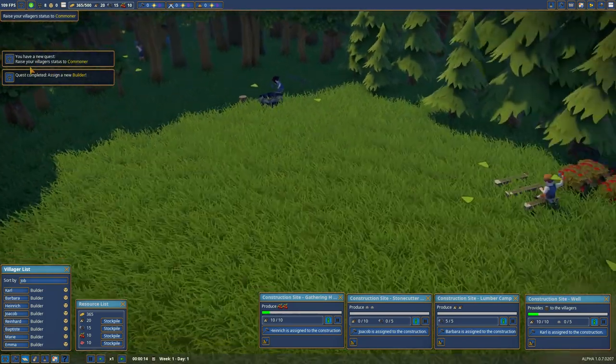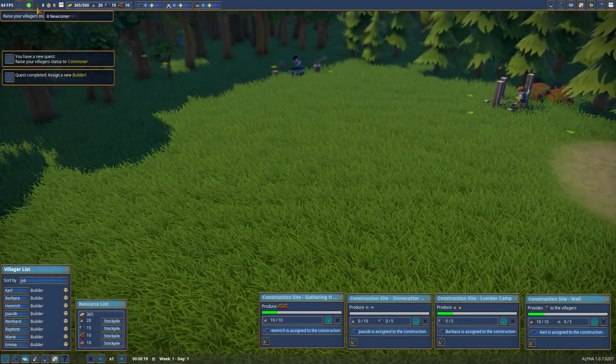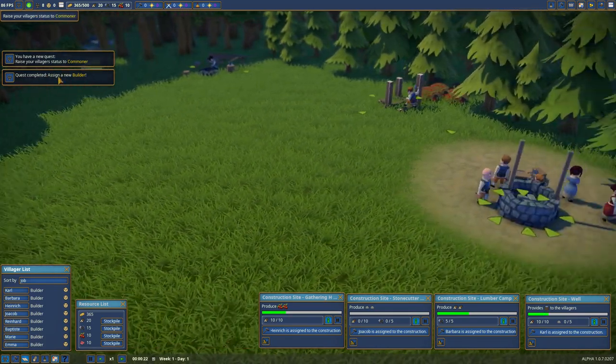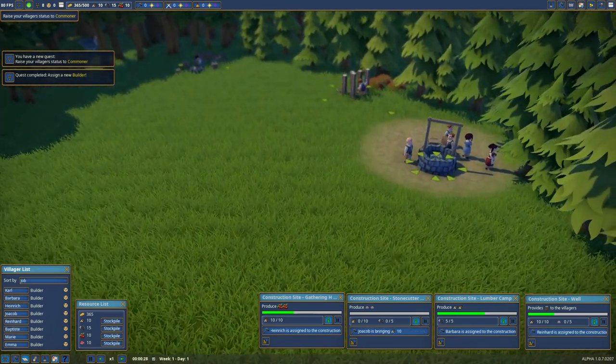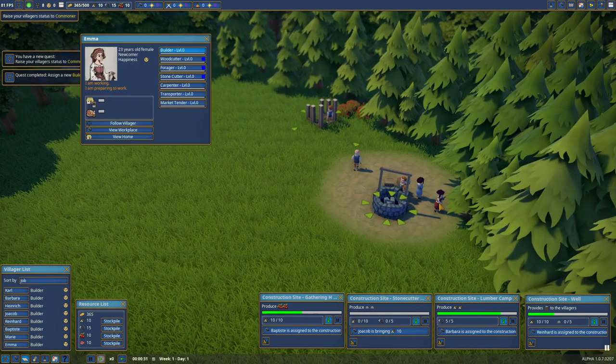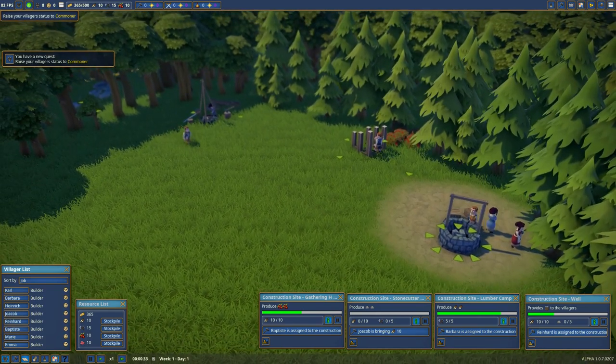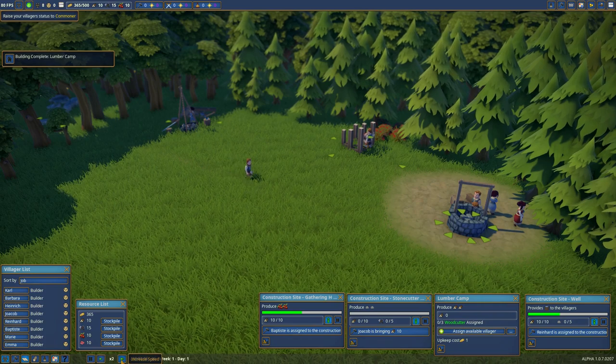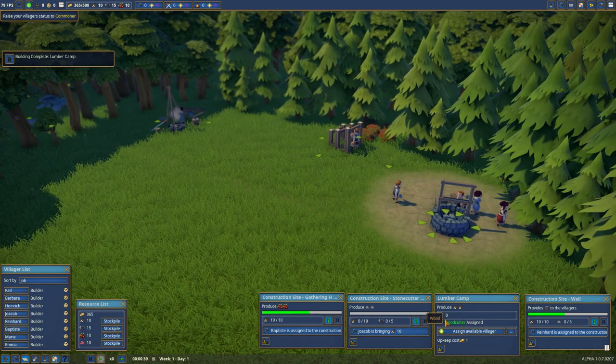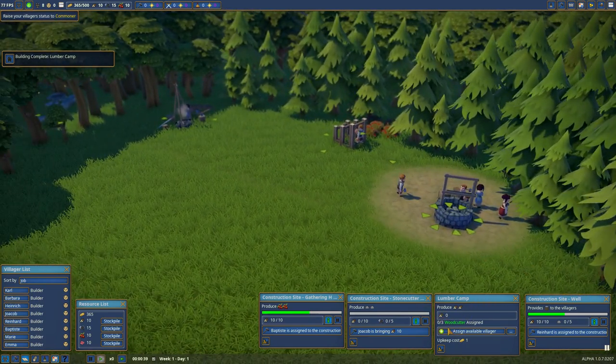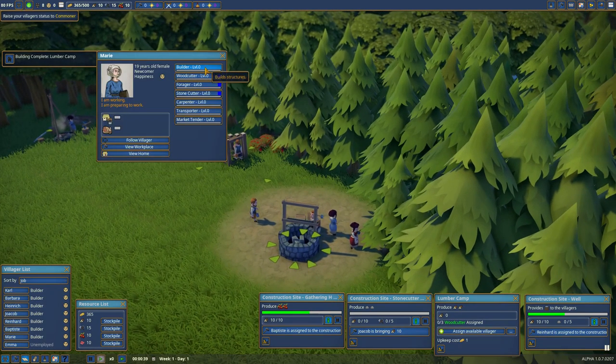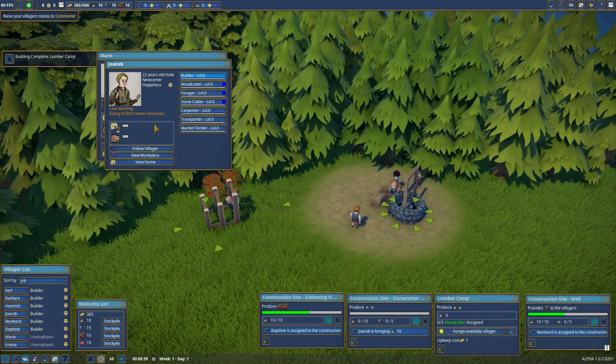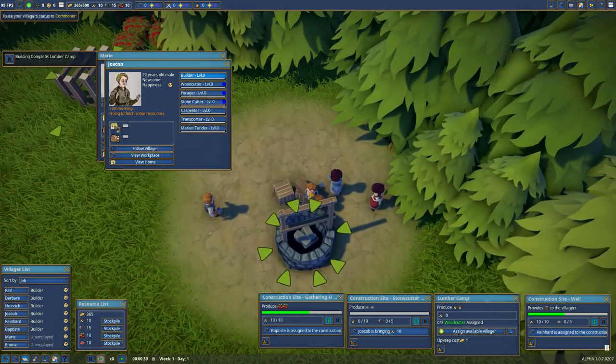We have a new quest. We're going to raise our village's status to Commoner. We have eight newcomers. Assign a new builder, which we did. And I suppose we can speed up time a bit. We can assign our lumber people, our woodcutters. So since you are not doing anything, you're not doing anything, where's the other one?